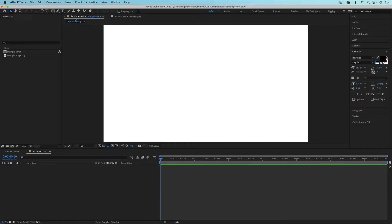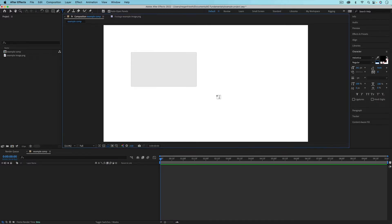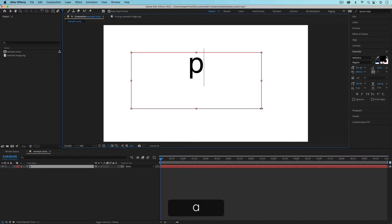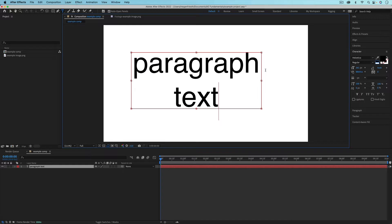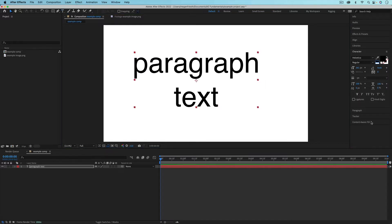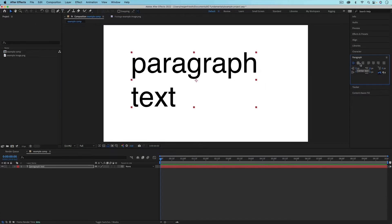First go up to the text tool and now instead of just clicking to start typing, you want to click and drag to create a text area. Now you can make paragraph text. So it'll just fill the area that you've created and then you can use the paragraph panel to align that text in any way that you'd like.